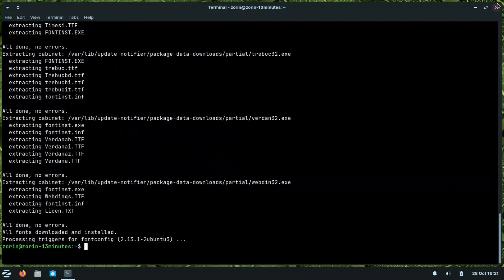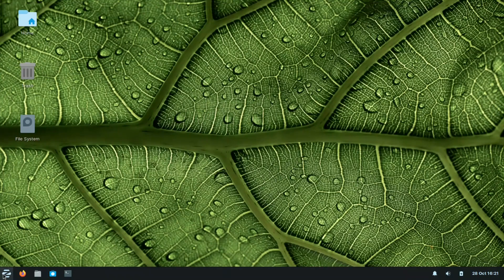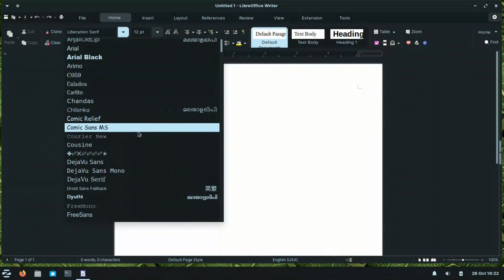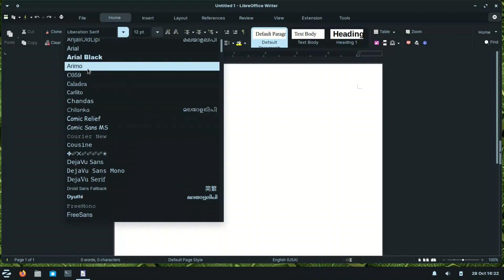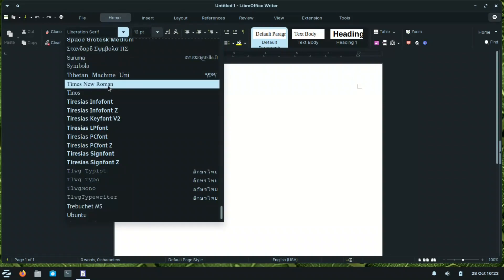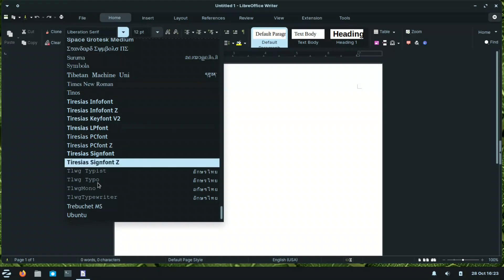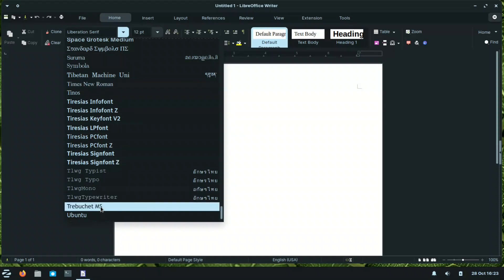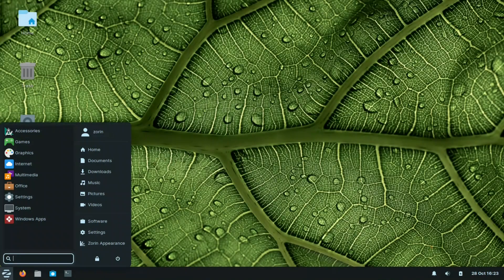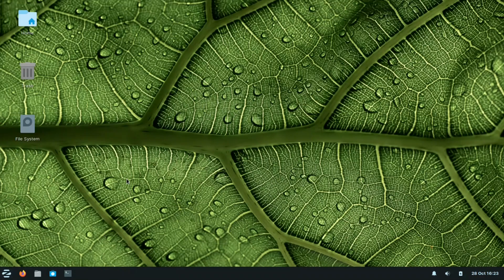Now our fonts are installed. Let us verify: we now have Comic Sans MS, Arial (instead of Arimo, which is the open-source alternative), and Times New Roman. Trebuchet is also included. These are all Microsoft fonts, now available in LibreOffice. Let us continue with the settings.